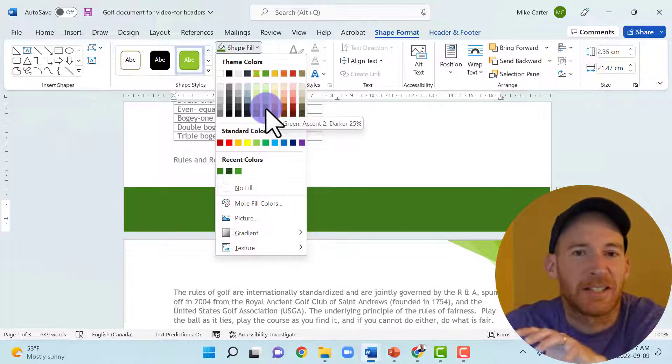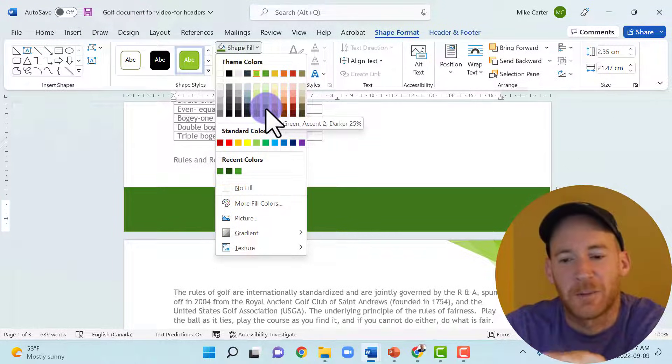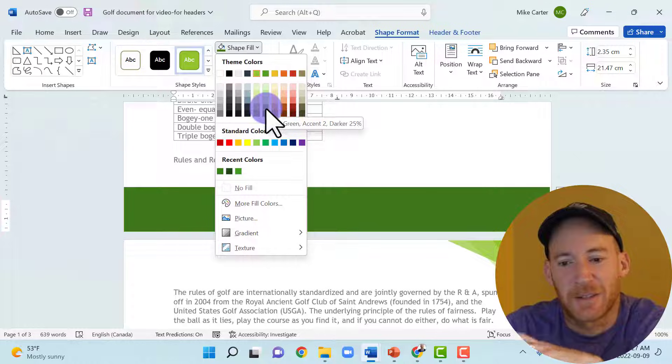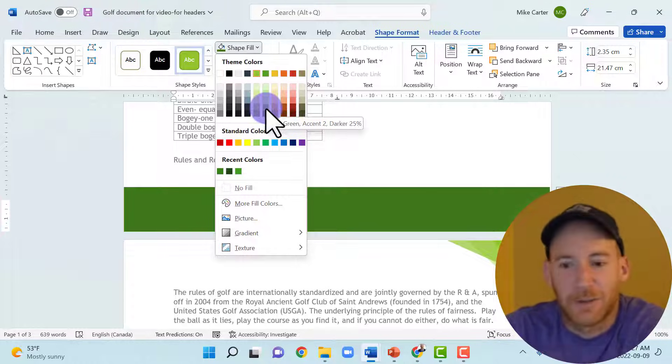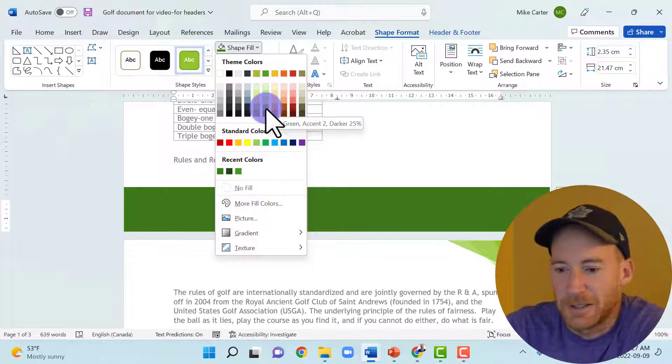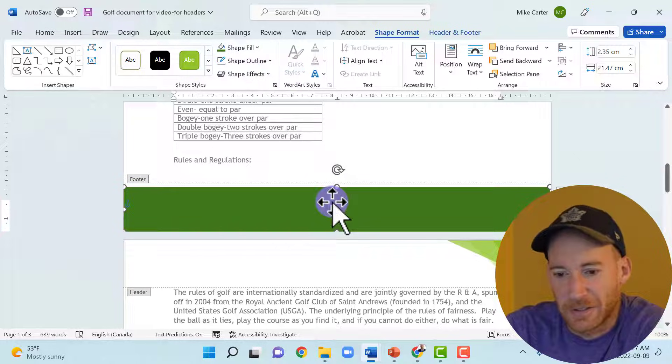So that's another reason why you would change a theme color. Look at all the greens I've got now. You wouldn't have that in the Microsoft Office default theme. So dark green, that looks good. That actually looks like grass.